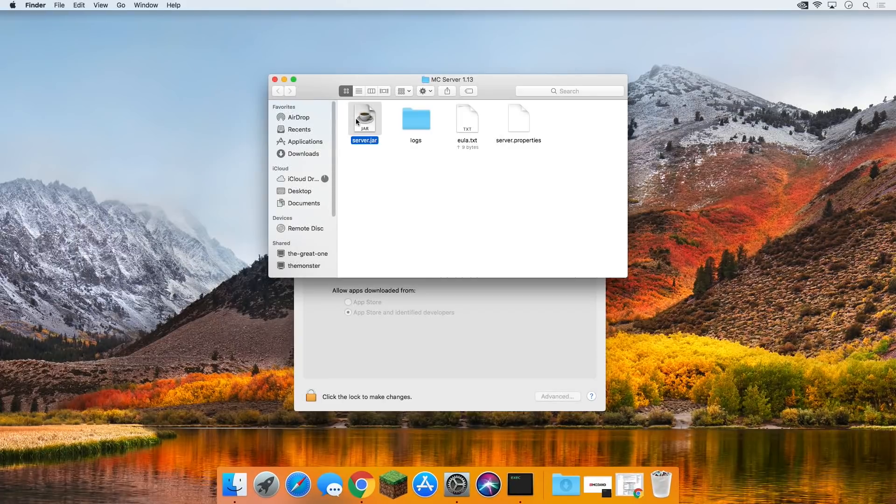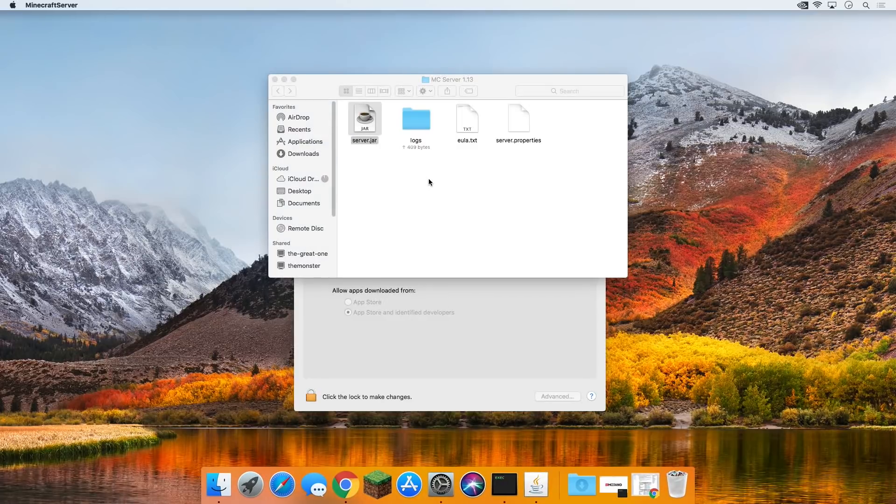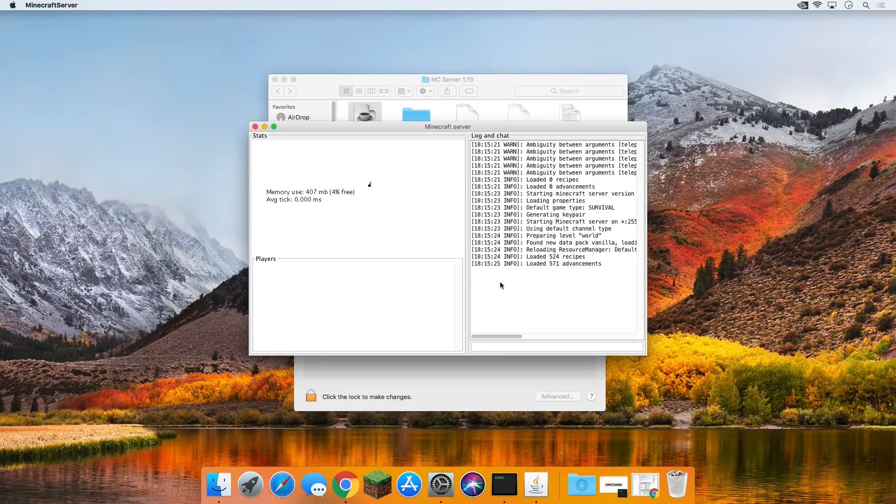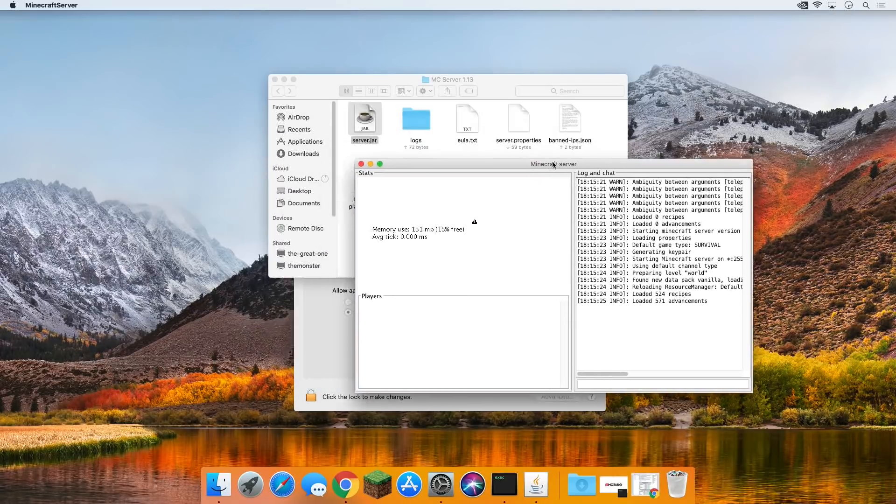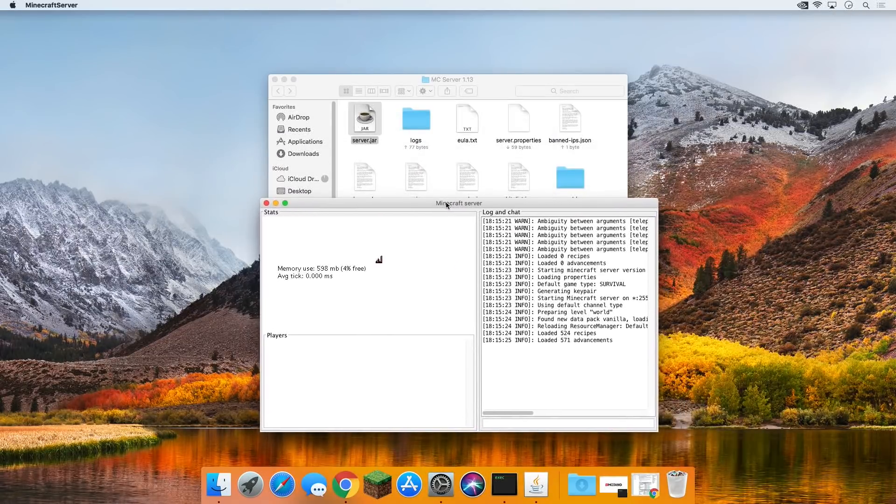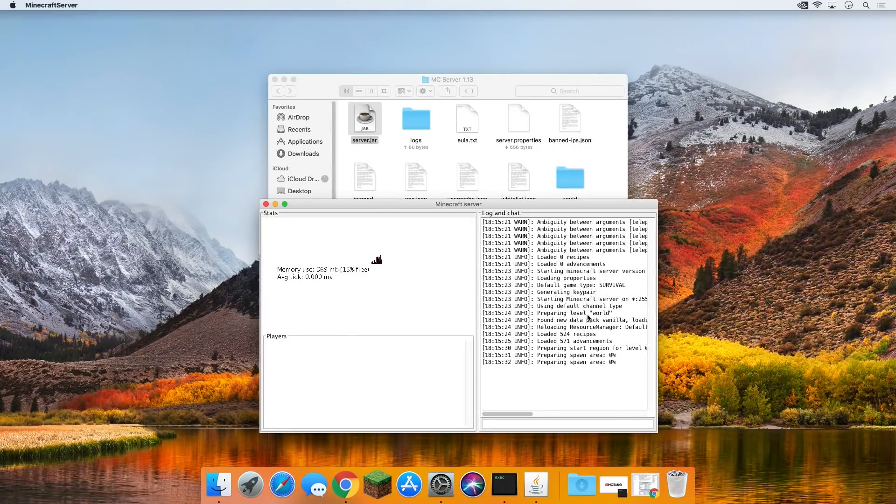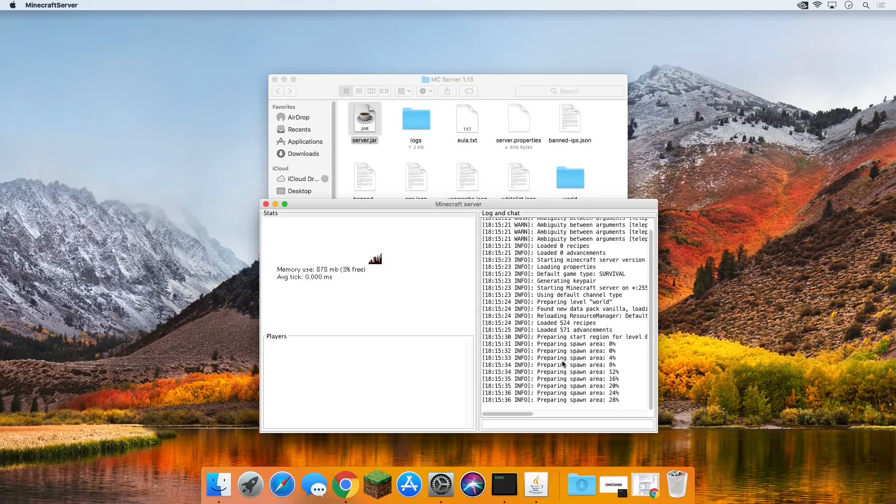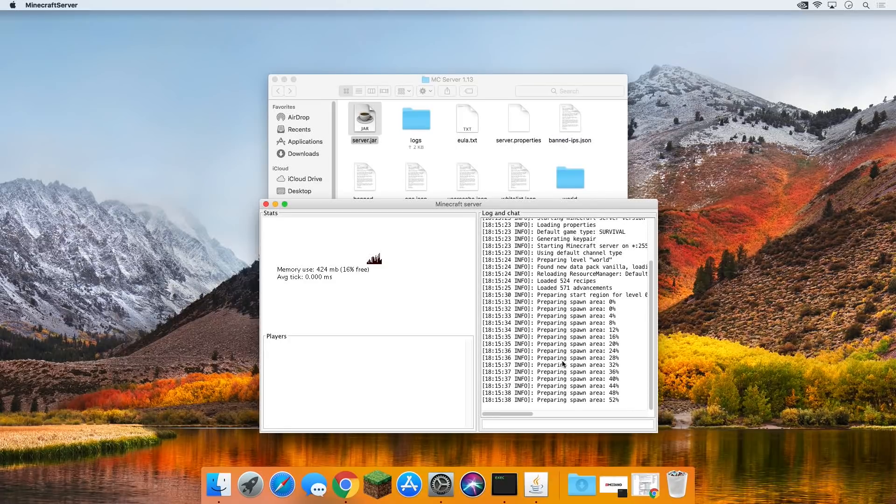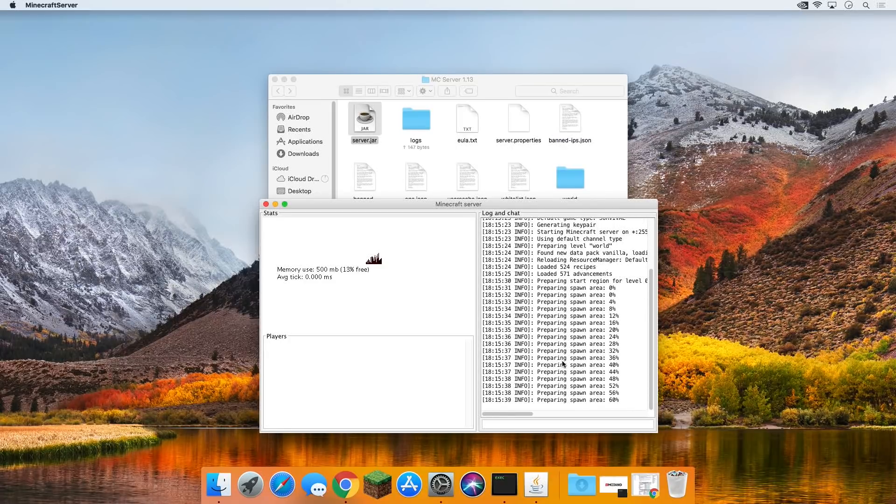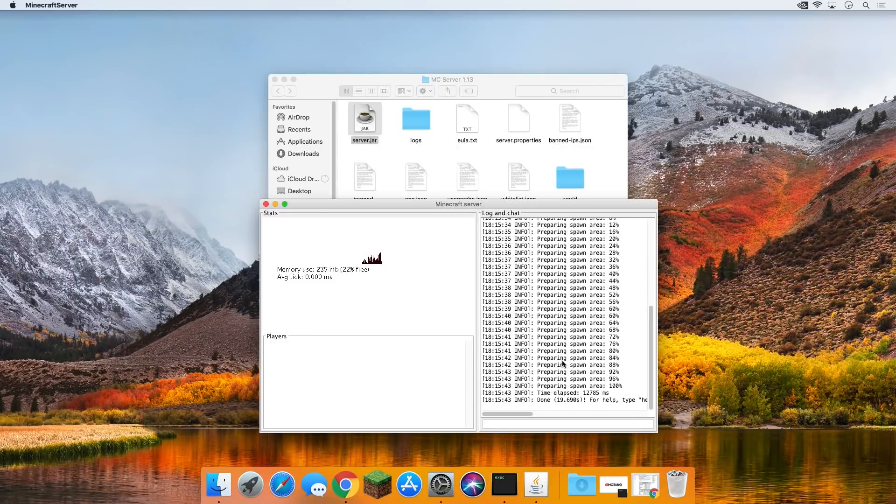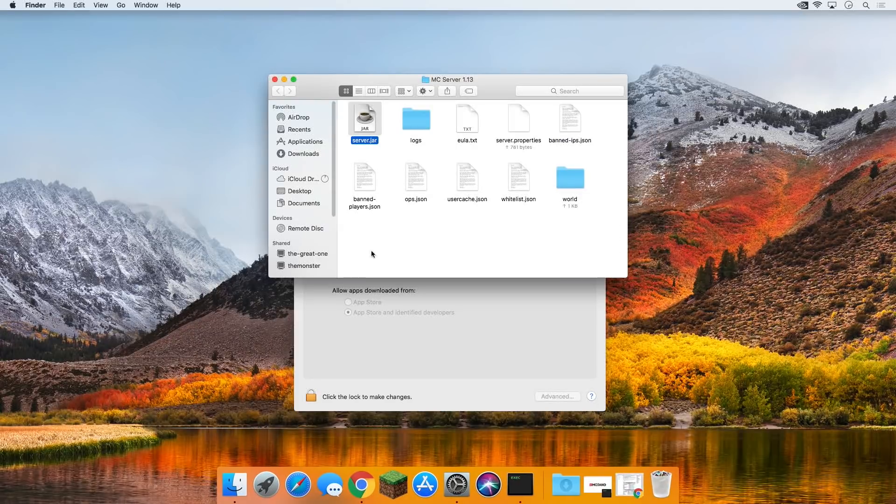And now double click on server.jar yet again. Now it's going to go through, run some more stuff, do some more things, and this time it's actually going to open up our server management. This is where we're going to manage all of the server and do everything. As you can see, we can see everything loading in, preparing the spawn area. And then eventually, when everything is done, it will say done. There we go, done. Now down here we can just type stop, S-T-O-P, enter, and it will stop the server.